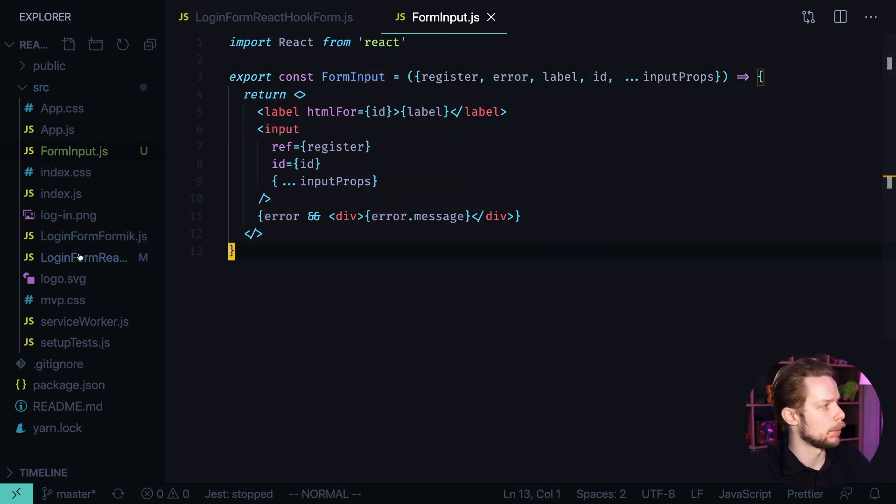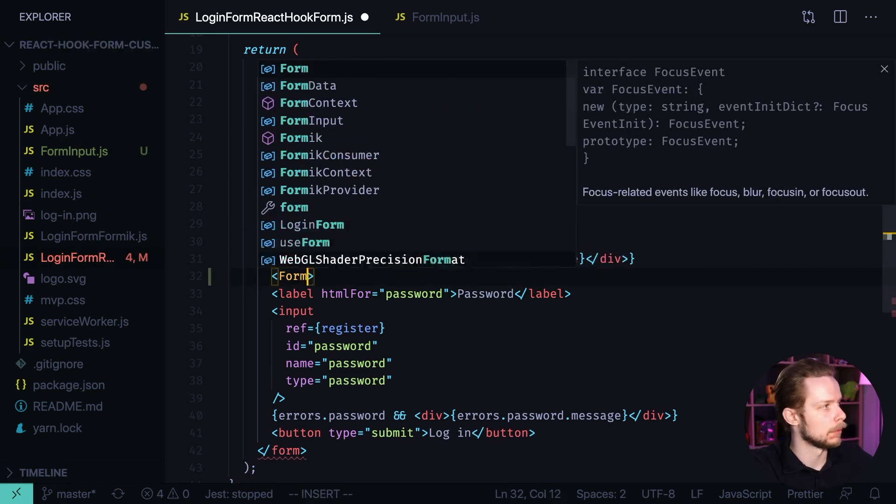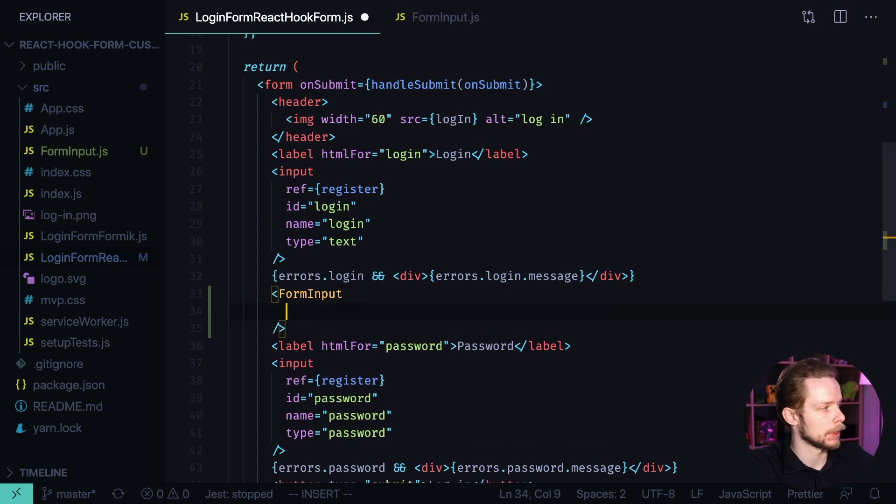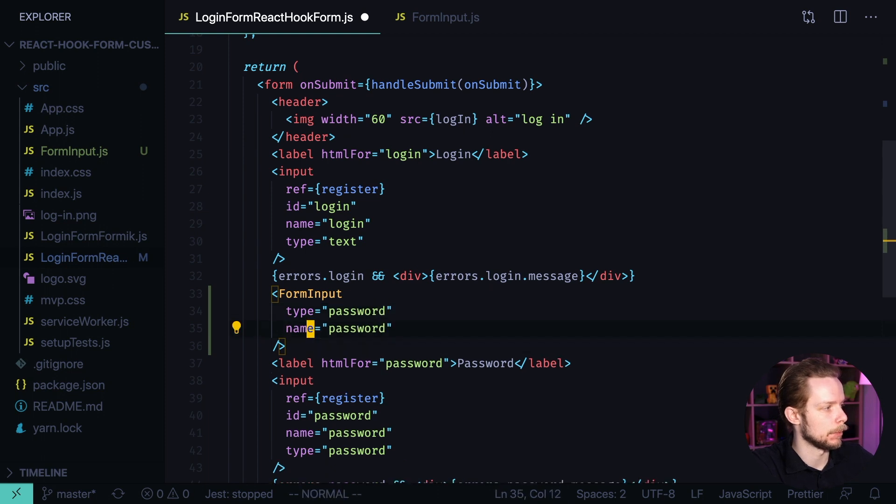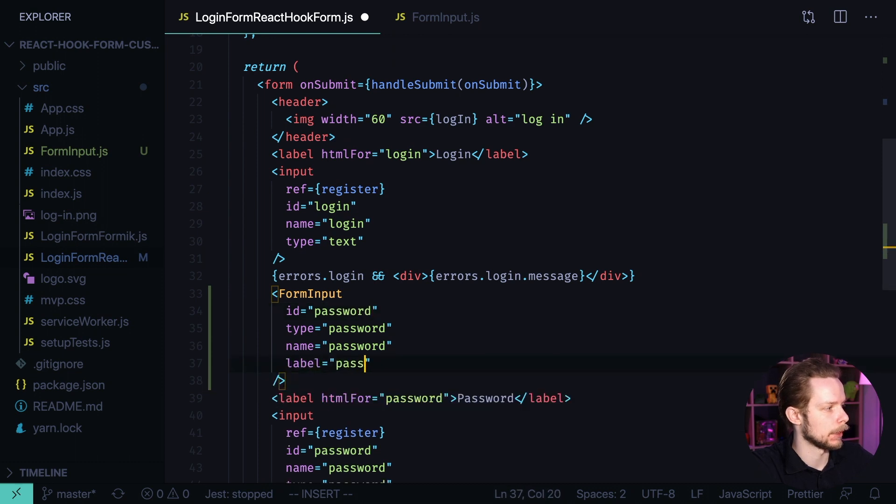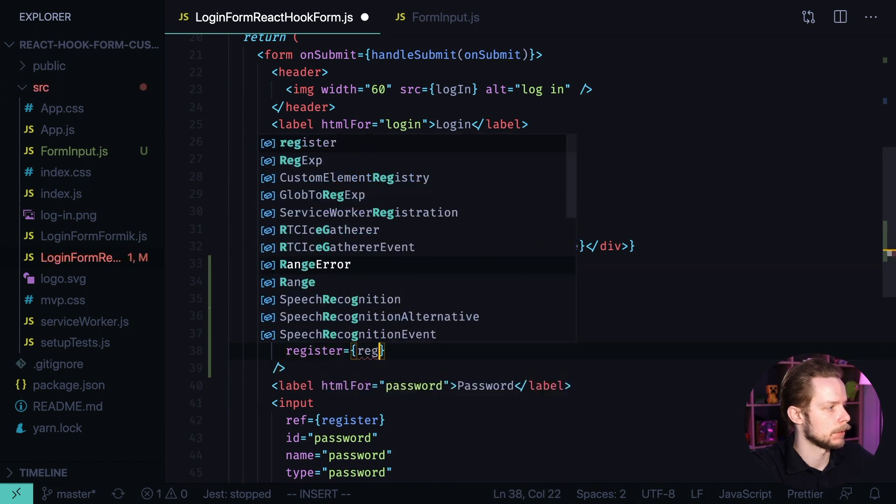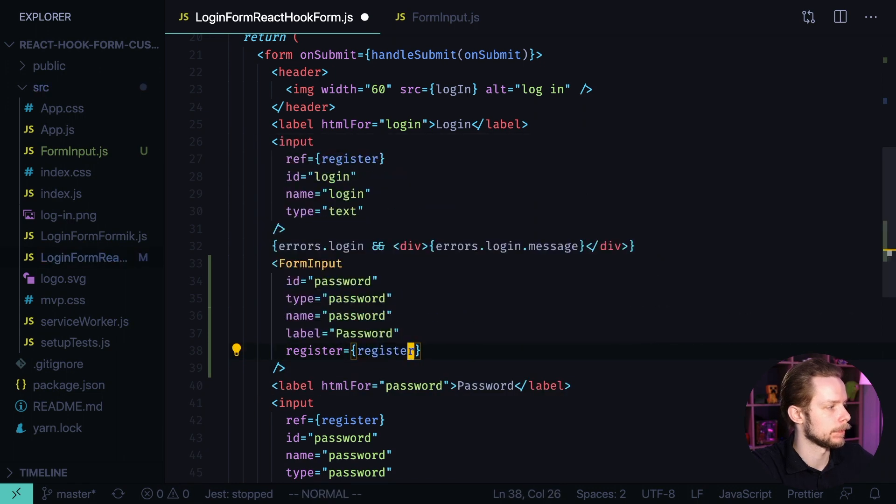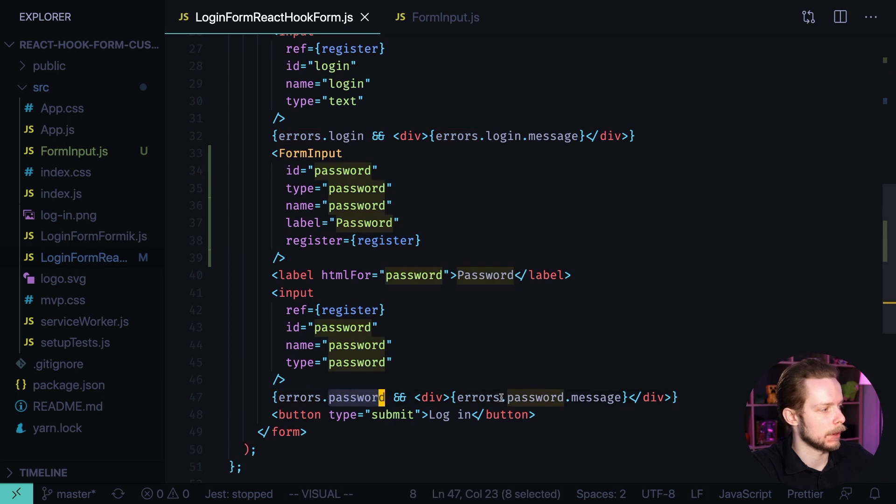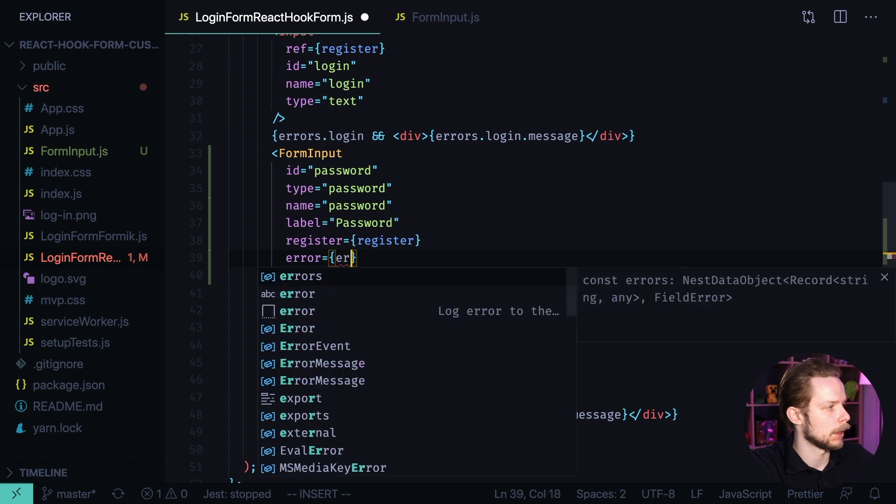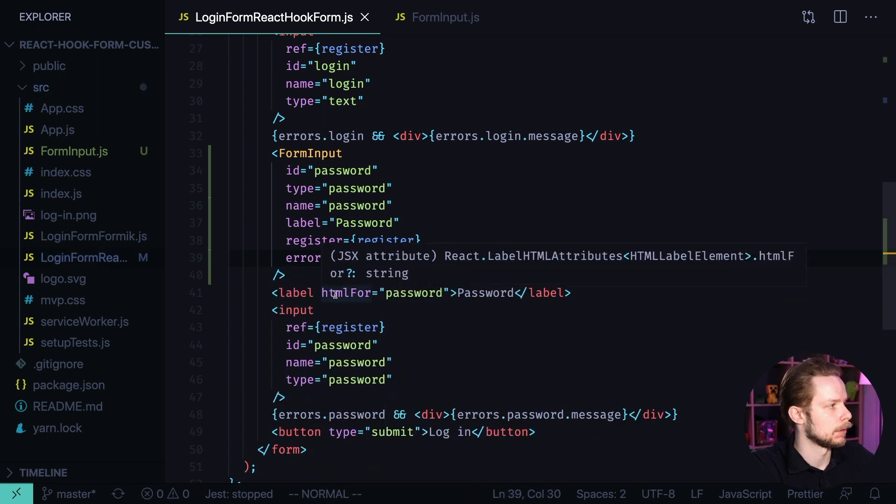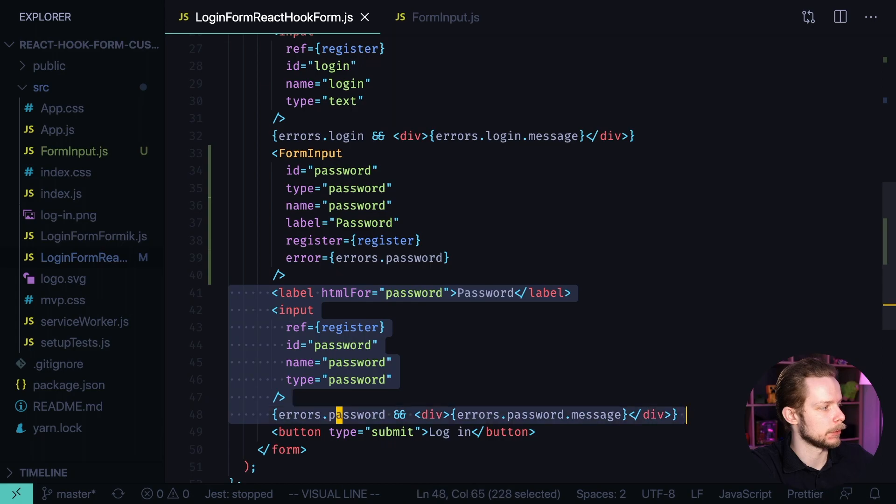Now we can go back to login form. Let's start using form input. Let's see what do we need to pass for the password input: type password, name password, id also password, label password and register equals register. The only thing left is the error field. Error equals errors password. Now we can remove the old password input.